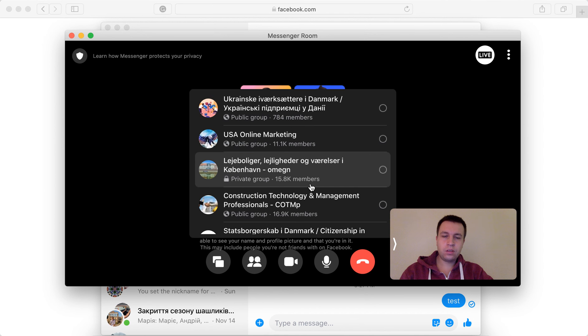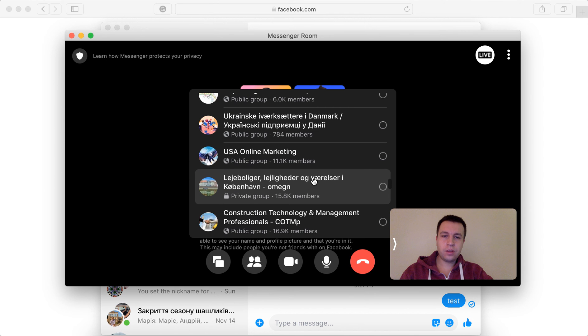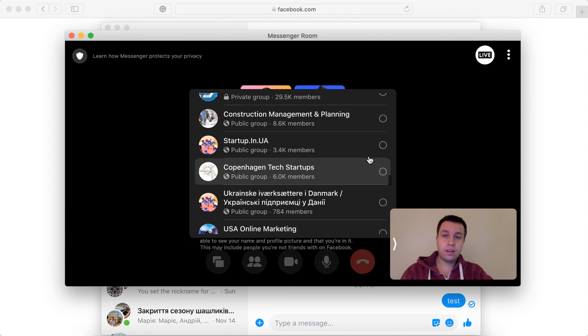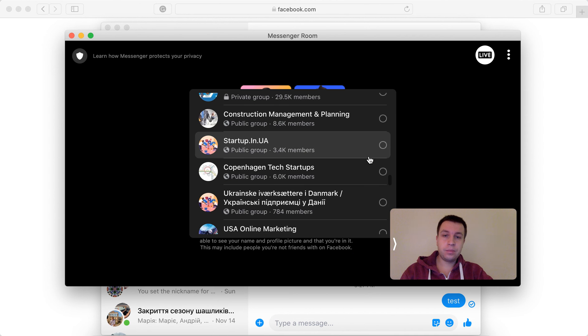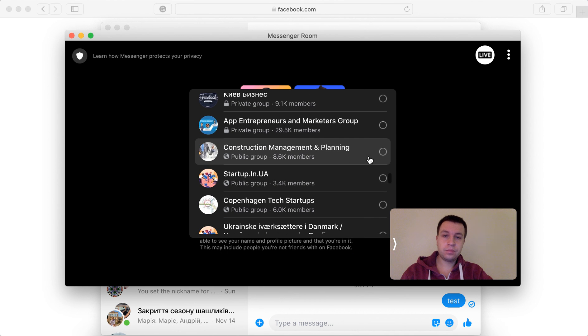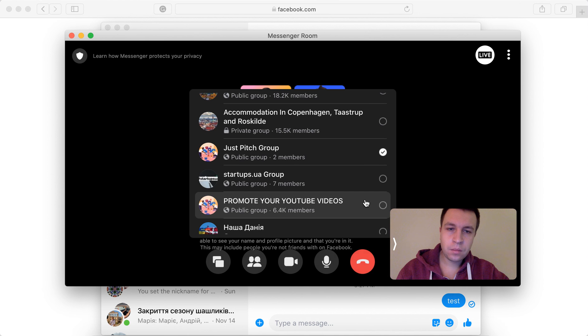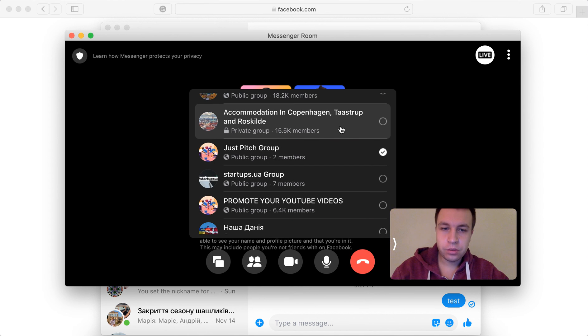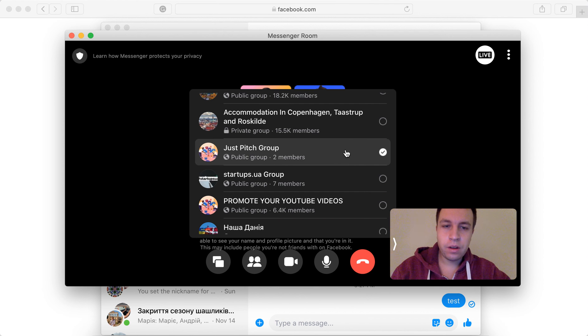So for groups, for example, if it's a public group, even if it's a big one, I think you can just broadcast there. Yeah, I think if you're a member, you can also broadcast to private groups as well.